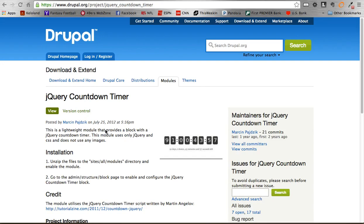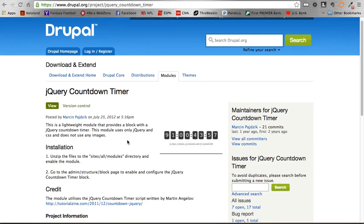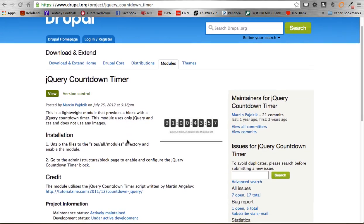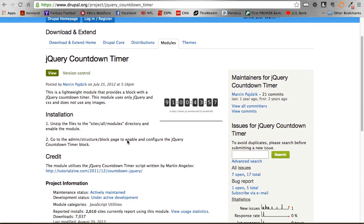This is a very simple module, but definitely comes in handy if you're ever using countdowns to certain dates or releases or anything like that. It's really simple and has a nice interface and kind of cool display.